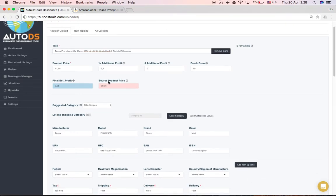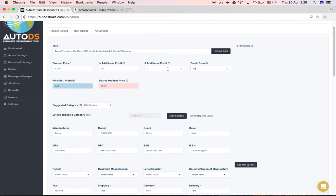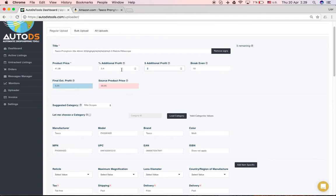Down here you can see the product price after adding the profit and the breakeven that you have defined earlier in the price monitor right here. So my default breakeven is 19% for each product and also the specific one, I want to profit two dollars and an additional 3.4% from the source price right here. You can either have it on profit only, only dollar profit or only percentage profit, or you can do both.